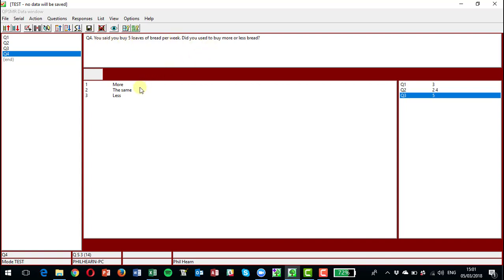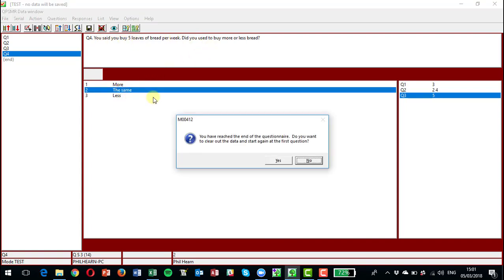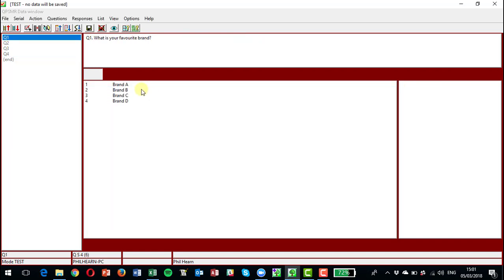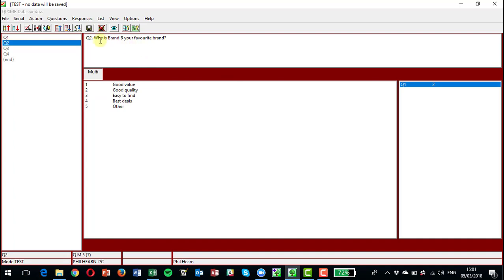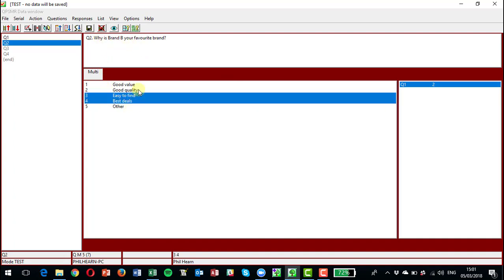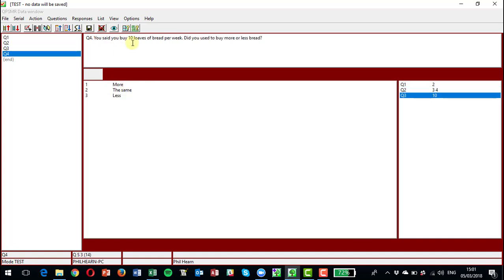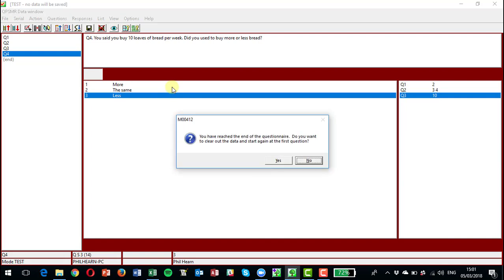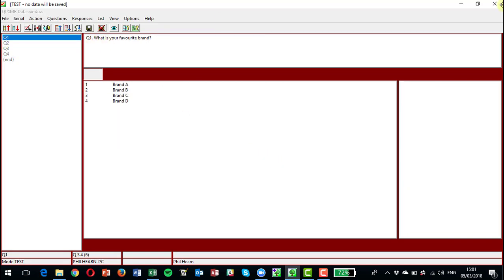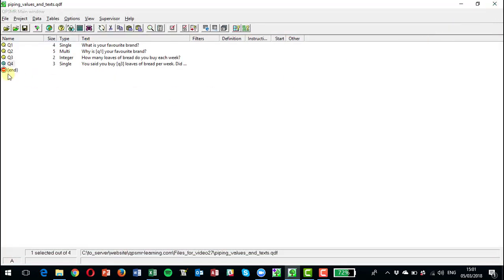The same. And we can try another record. Now if we choose B, brand B will appear in the text for question two. And if we choose 10 loaves, 10 will appear in the text for question four. So that looks as though it's working.